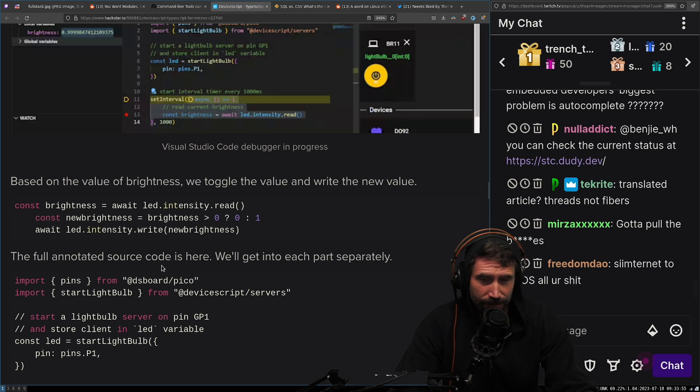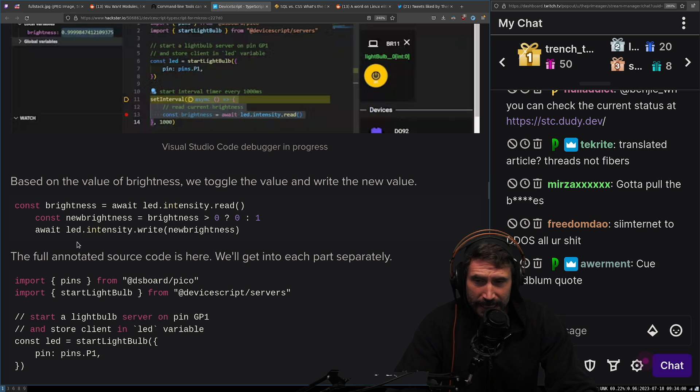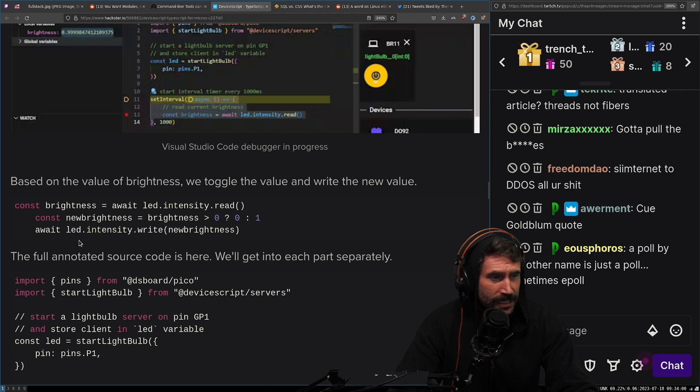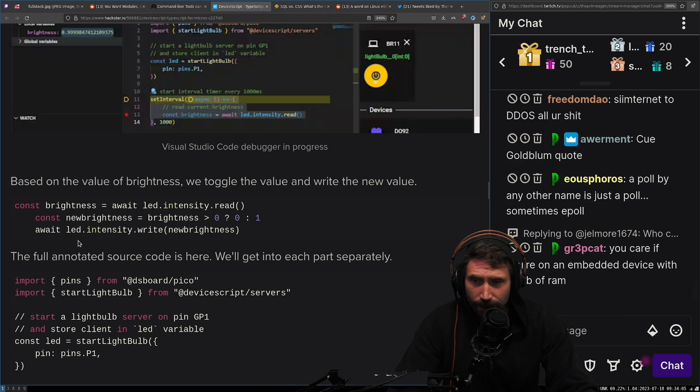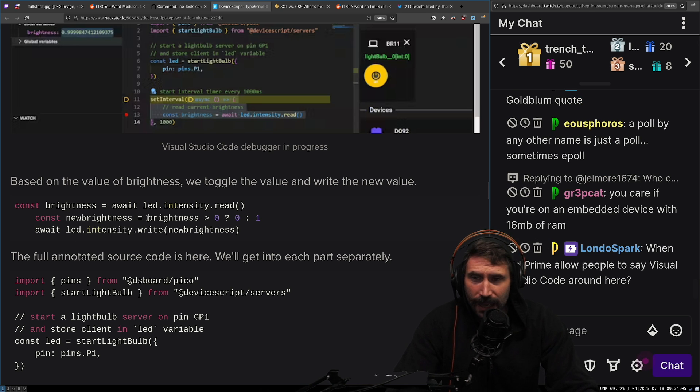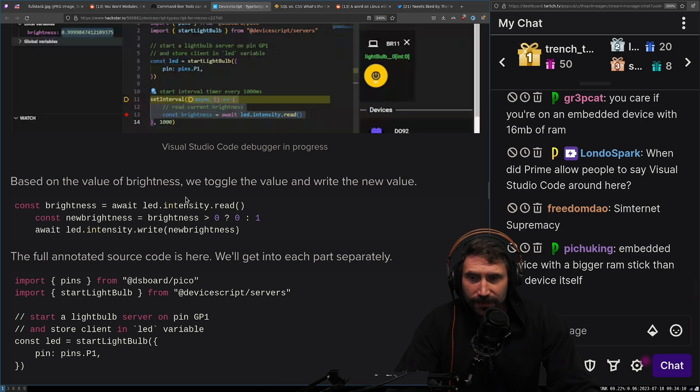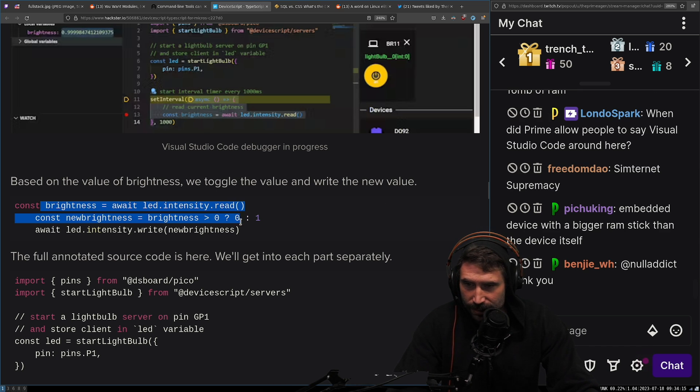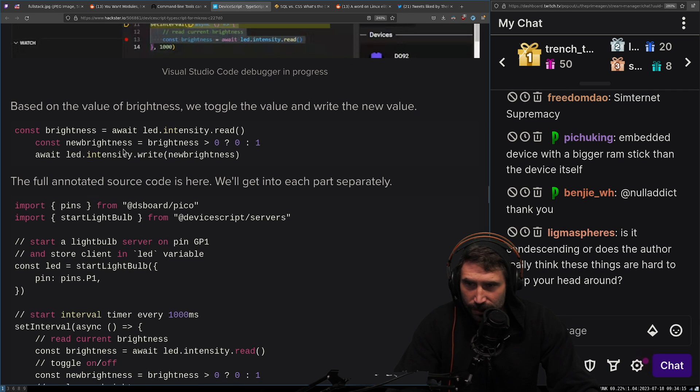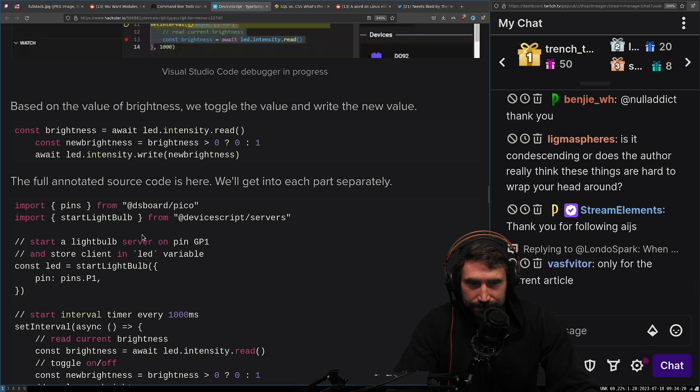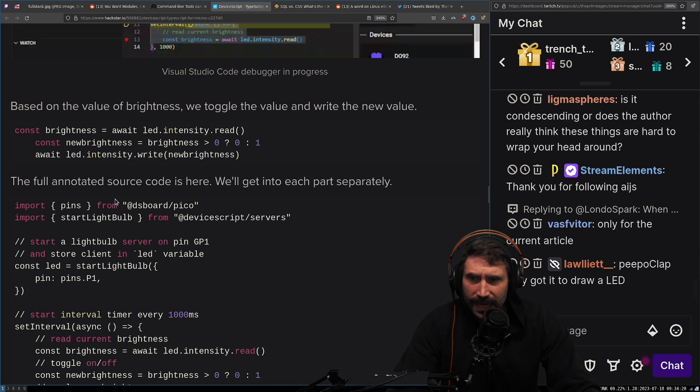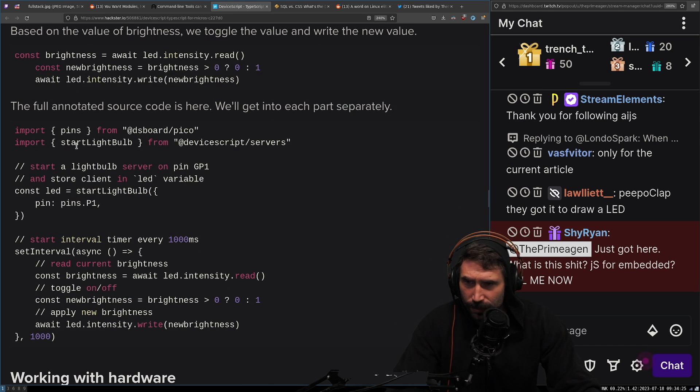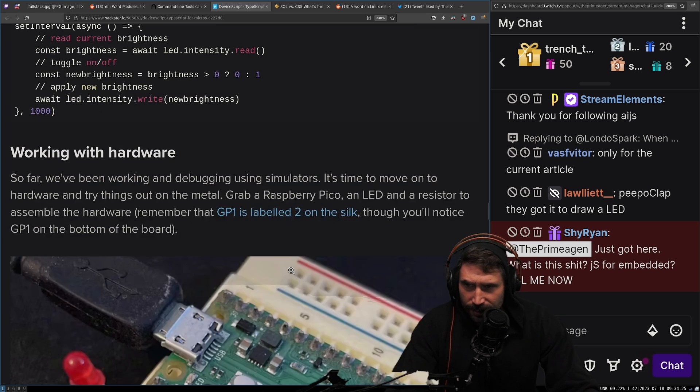When you're building your own network driver in C and you're building your own custom network protocol across ethernet, you know, it can be a little bit hard writing your own TCP sliding window algorithm. You know what I mean? And so I get the value of a nice visual debugger. Based on the value brightness, we toggle the value and write the new value brightness. Look at all that good stuff, right? All this good stuff. We get another, we get more promises. Anyways, the full annotated source code is here. Okay, cool. Look at all that good stuff. Working with hardware.